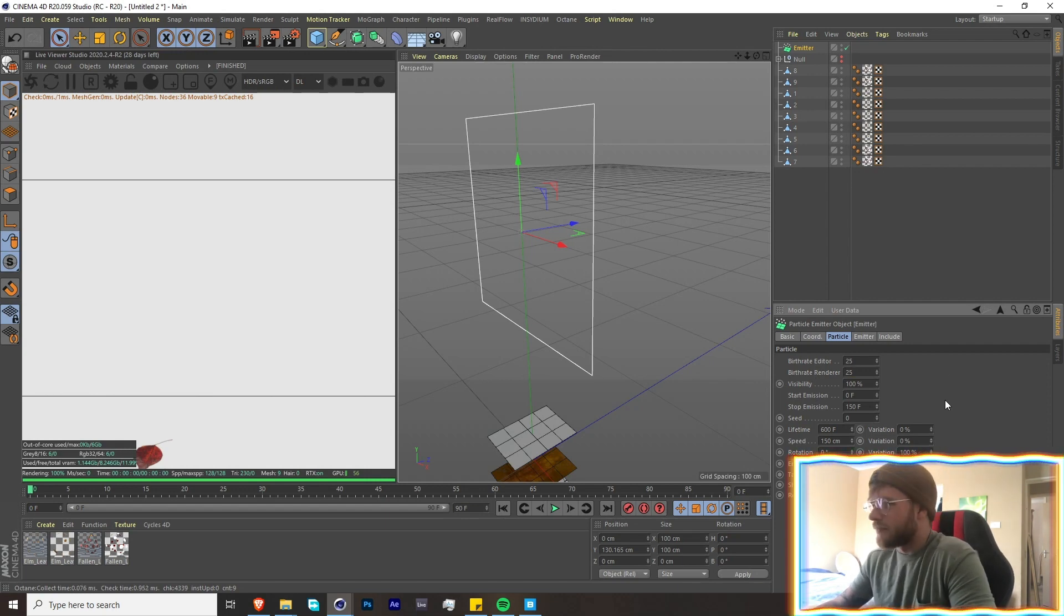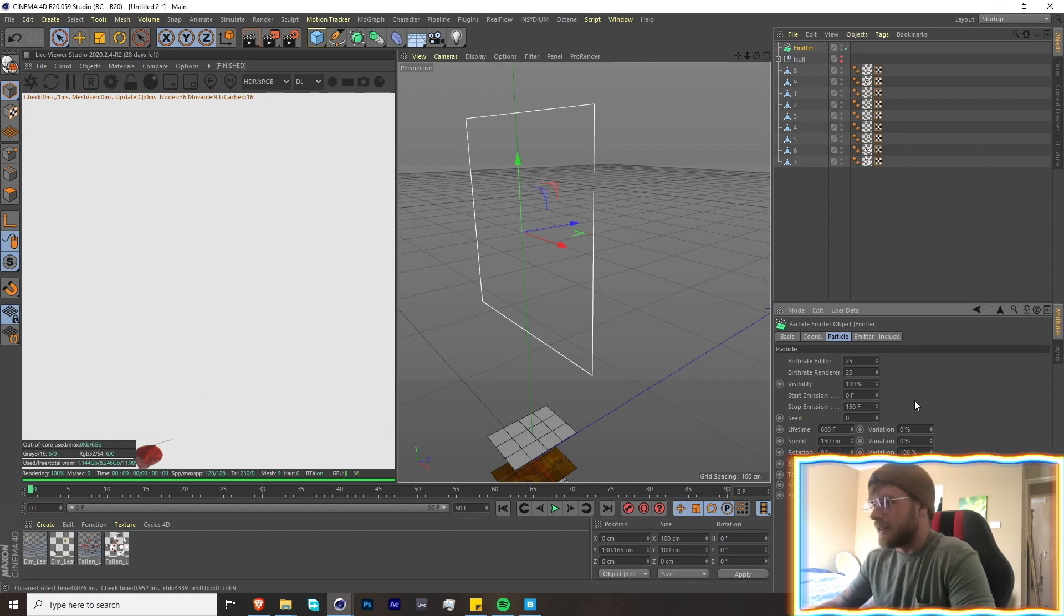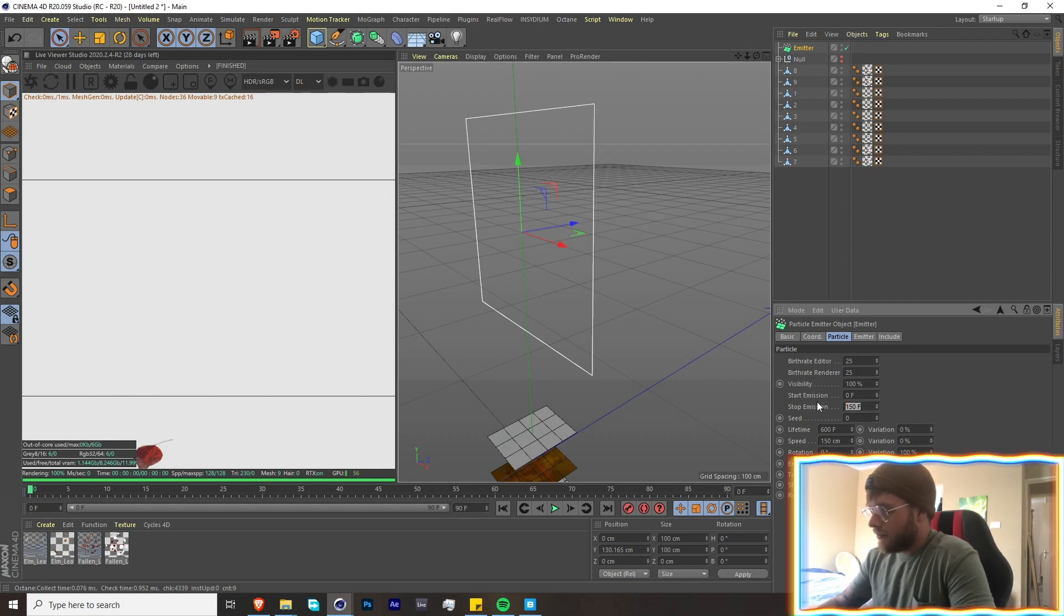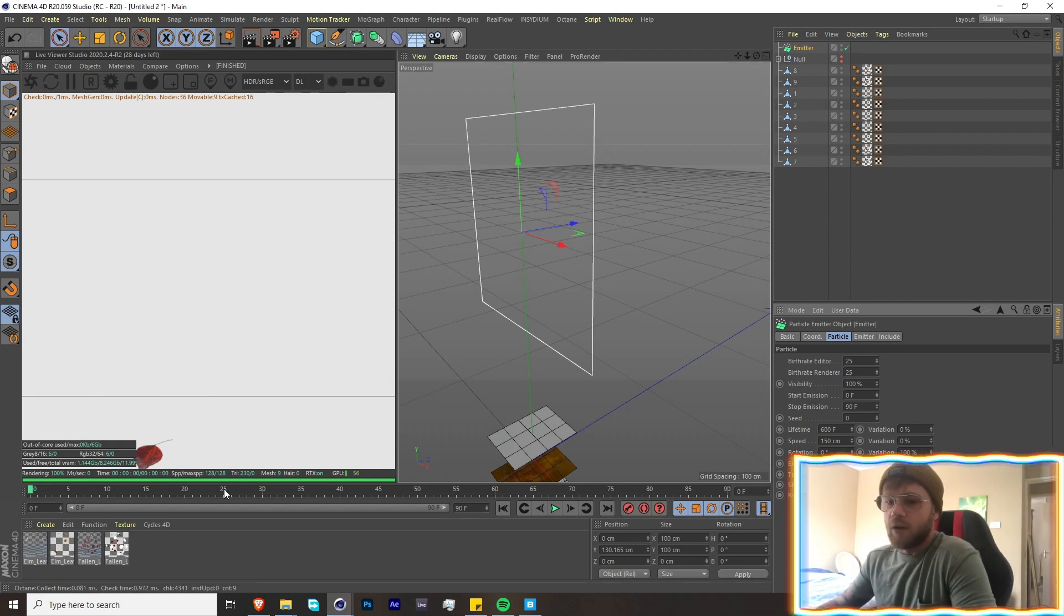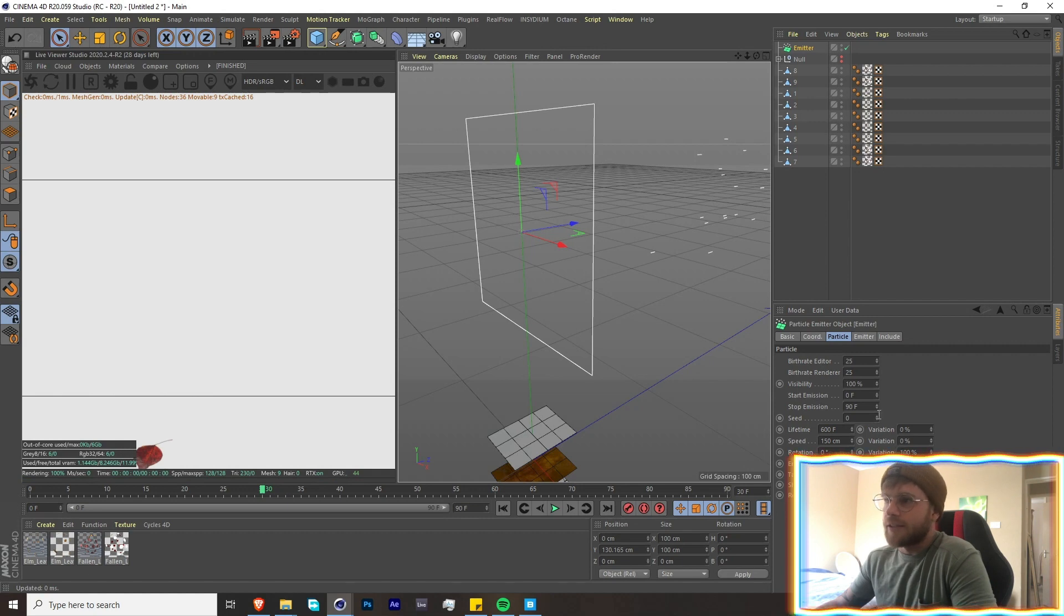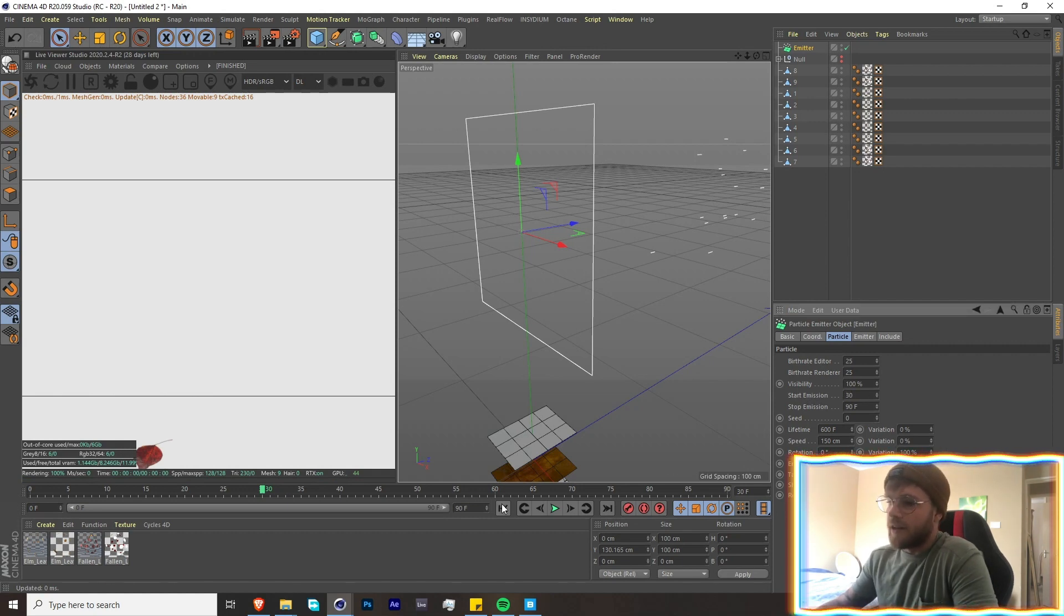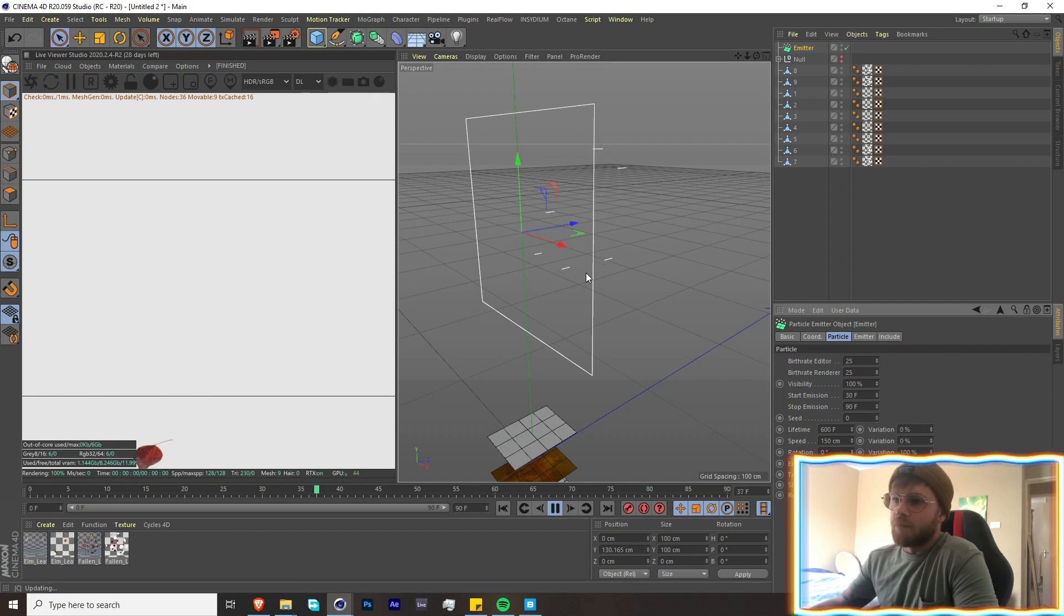That worked the last time. We might add more, we might add less. Let's see how it goes. With the Start Emission, that's where the emission will start. So if you want it to only start at 30 frames, for instance, you put 30 over here and then there won't be any particles until 30 frames. It's pretty self-explanatory. Same with Stop Emission.